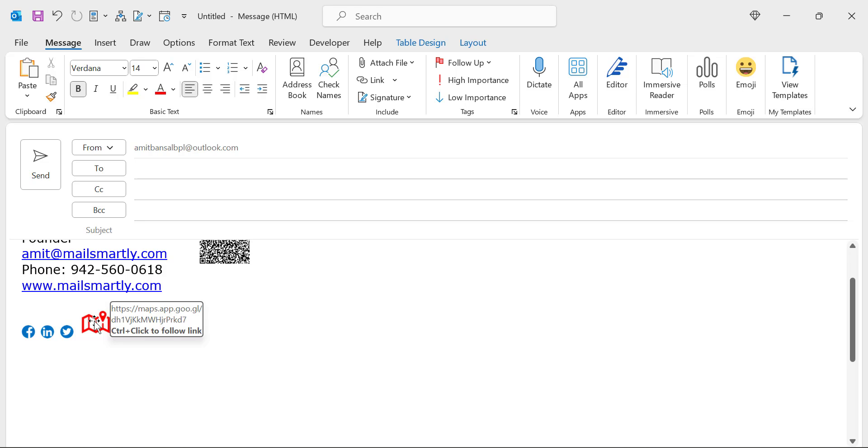So here in this video, you have learned two different segments. If you want to add the Google map location in your signature, and if you want to add that same Google map location in your email itself.